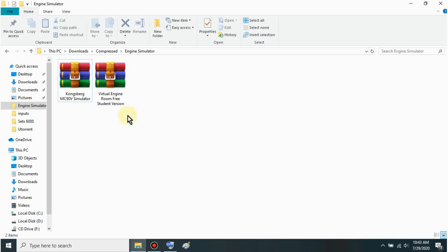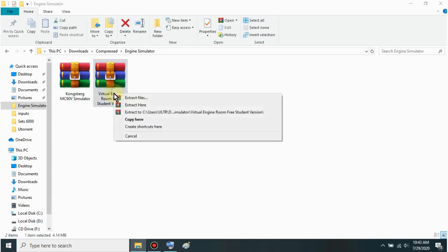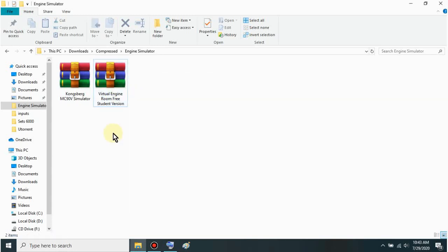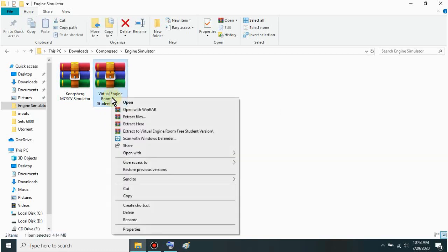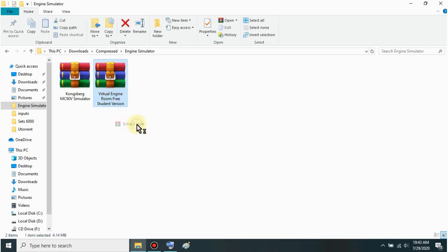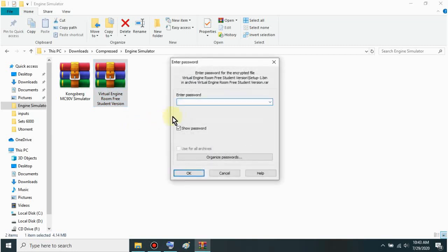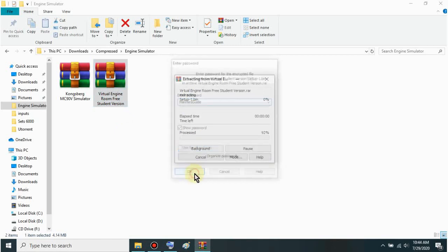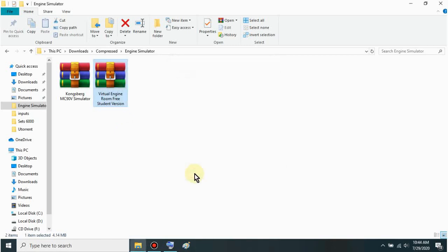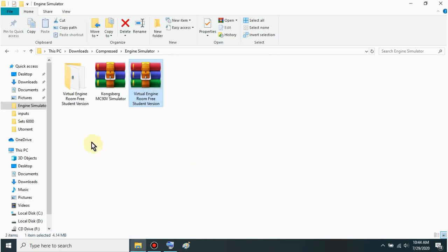Let's start here sir with Virtual Engine Room. This is a free version. You can download it sir in the description link below. Just right-click once you've downloaded it. Then click extract here. And your password is the same as before sir - Mariner's Guide, with capital M and G. Just click OK.